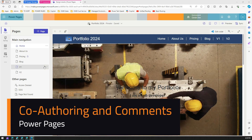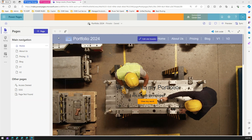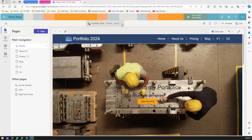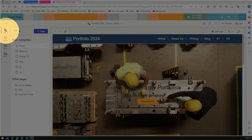In this video I'm going to talk about the co-authoring and commenting functionality within the Microsoft Power Pages Design Studio. I'm in make.powerpages.microsoft.com — this is the Power Pages Design Studio. I've opened one of the sites I created, called Portfolio 2024, and I can see the main navigation because I'm in the Pages section of the Design Studio.